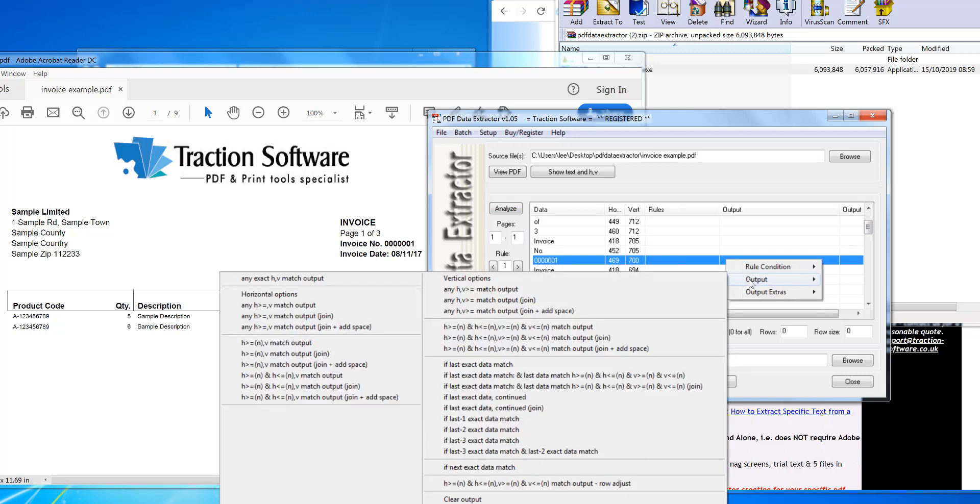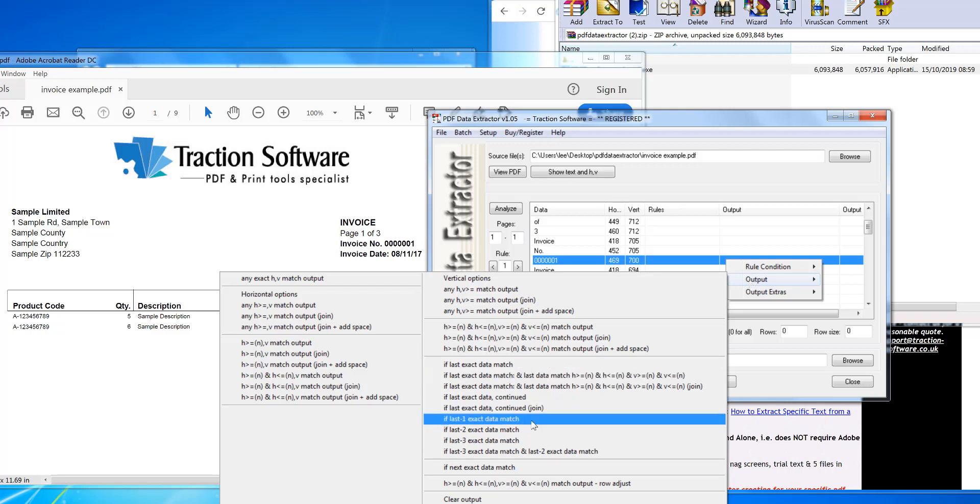got lots of different options. I can do an exact match or use a word before. In this example, I'm going to use a word before, so 'if last minus one.' So I'm going to use 'if'